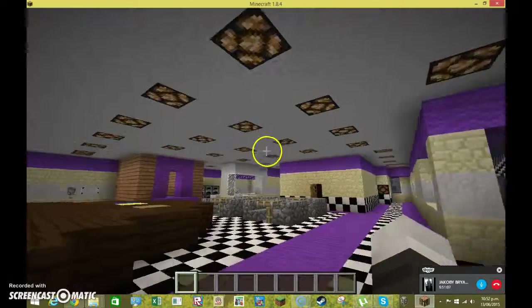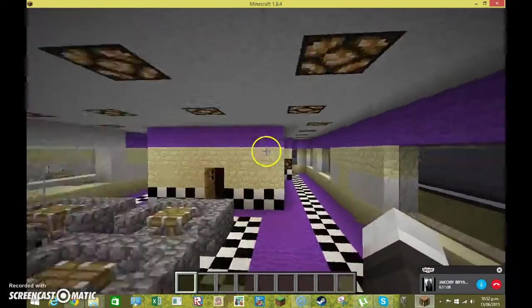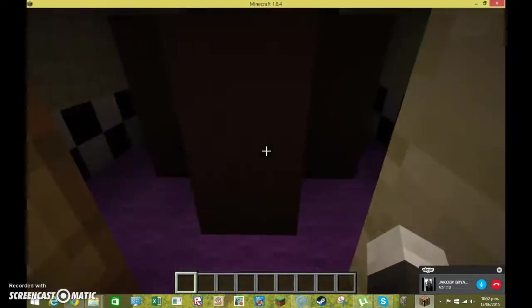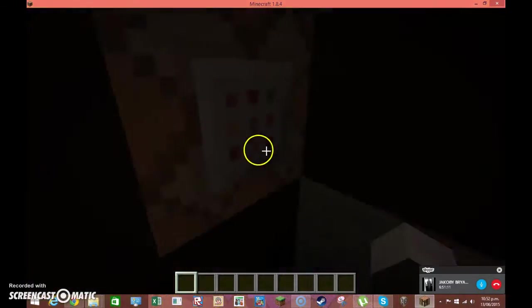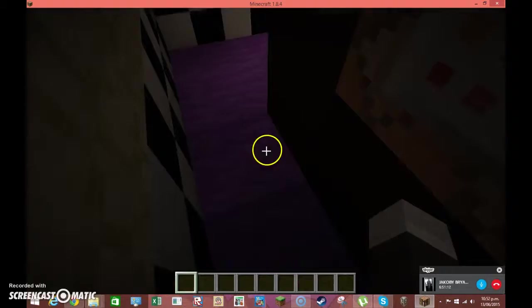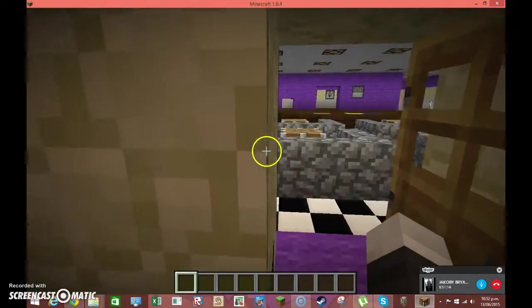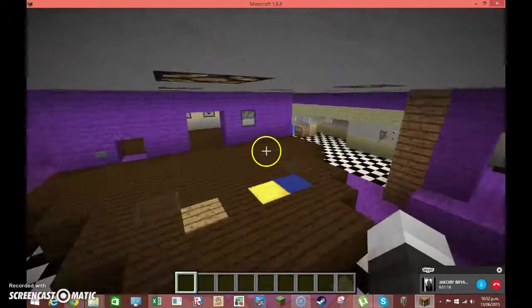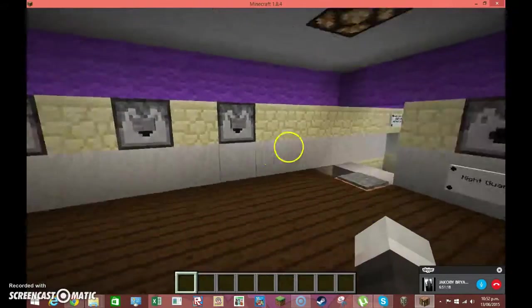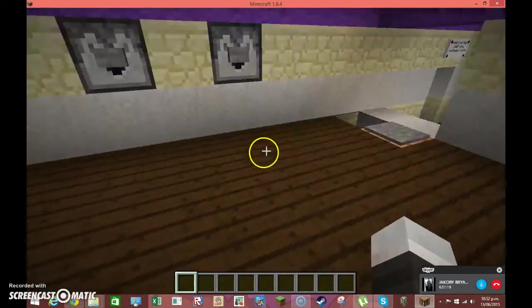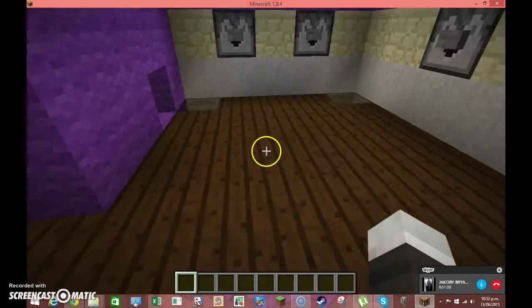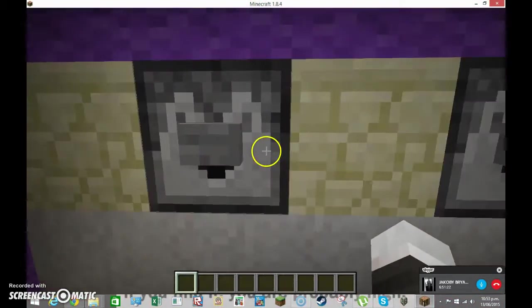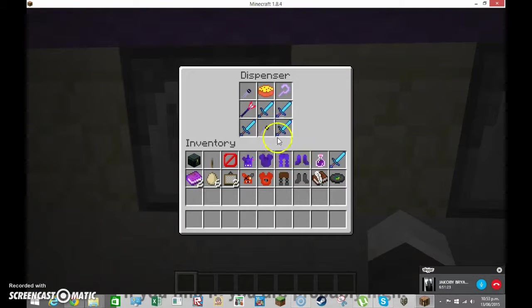Um. Mangle. Starts in here. I'll show you what this is in a second. And then. We've even added. Um. Toy Bonnie. I mean. Toy. Freddy and stuff.